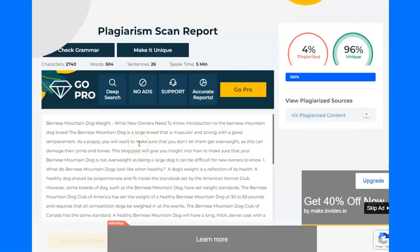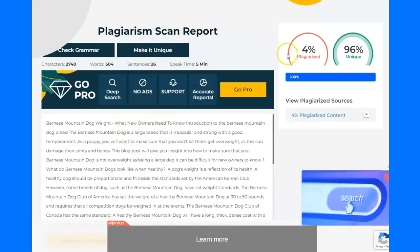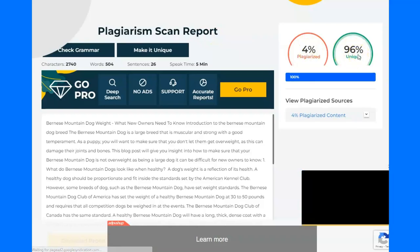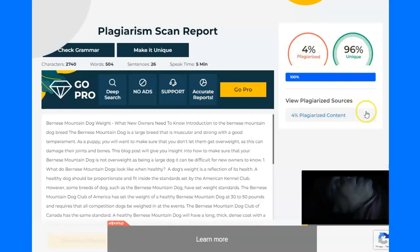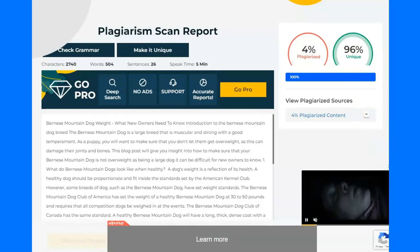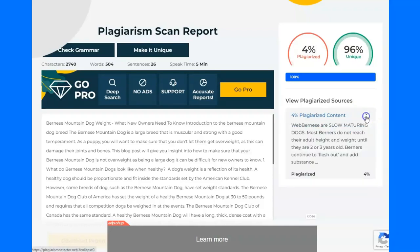That took about 90 seconds on those 500 words. As you can see, I've got the plagiarism scan report here. We've got 4% plagiarized and 96% unique. The plagiarized part — I actually took part of a sentence from a website because I wanted to show you how this worked.